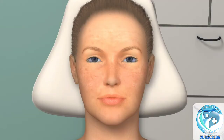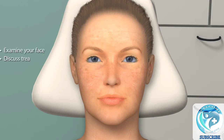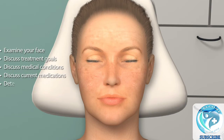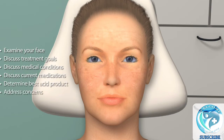Medium peels will begin with a consultation during which your provider will examine your face, discuss your treatment goals, and any medical conditions or current medications that you may be taking, determine the best type of acid product for your treatment, and address any concerns that you may have.